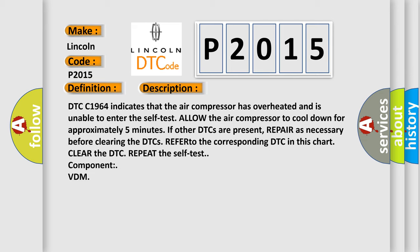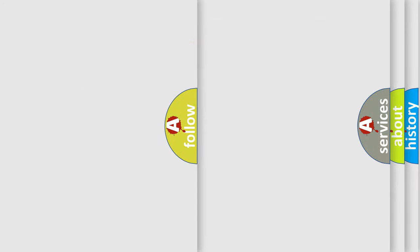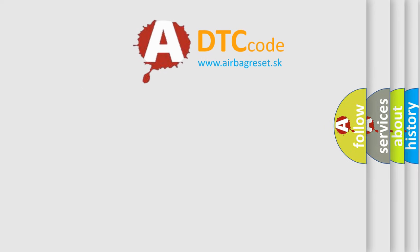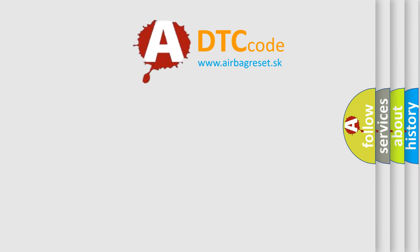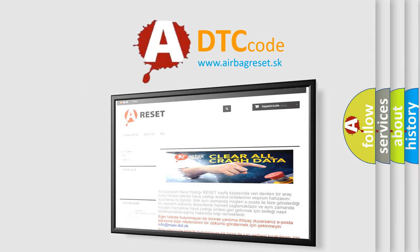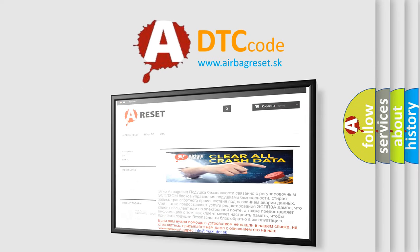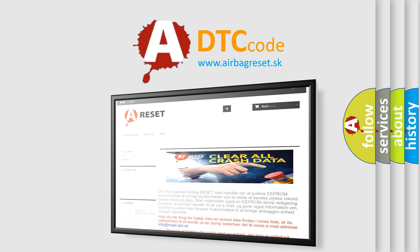The Airbag Reset website aims to provide information in 52 languages. Thank you for your attention and stay tuned for the next video.